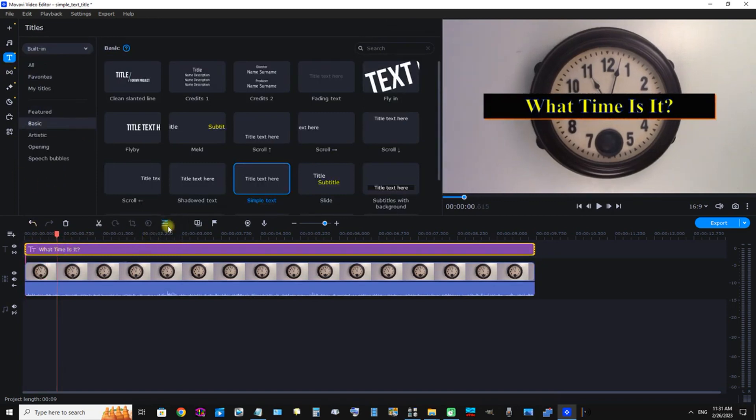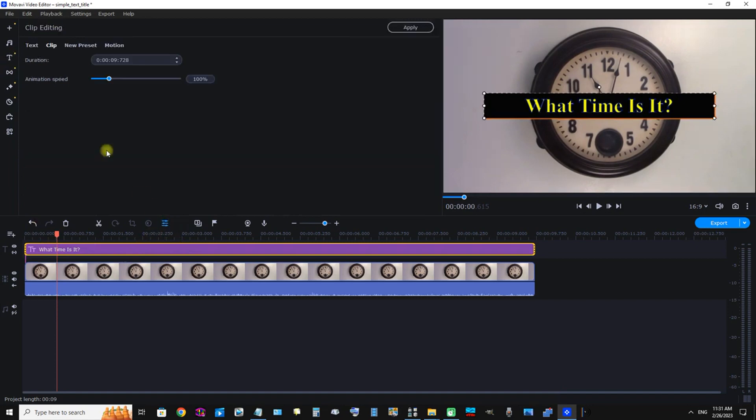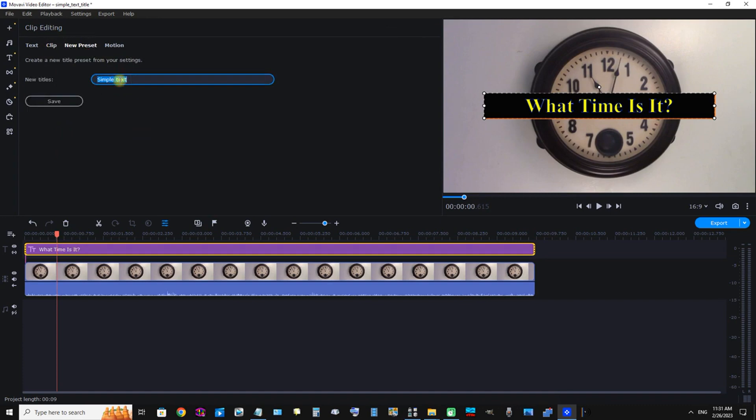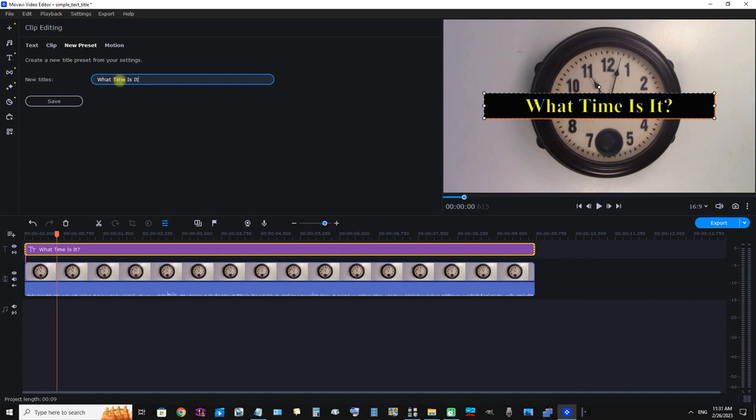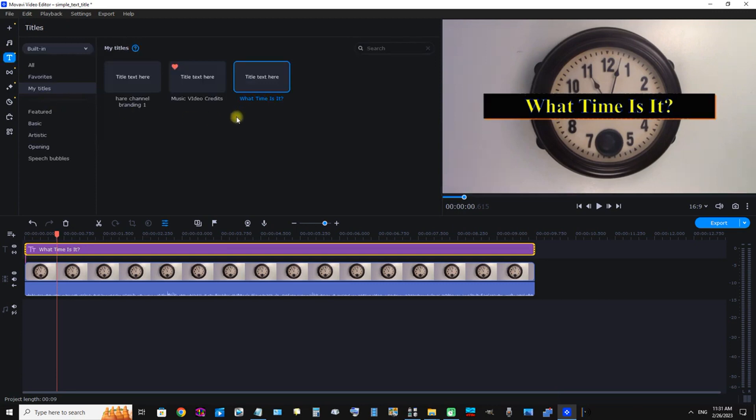We can set the text, click the Clip Properties of the text, and now we can set it as a new preset. We can save it as "What Time Is It." Now we'll click Save.